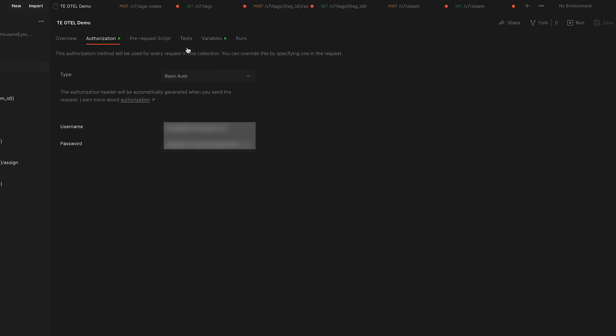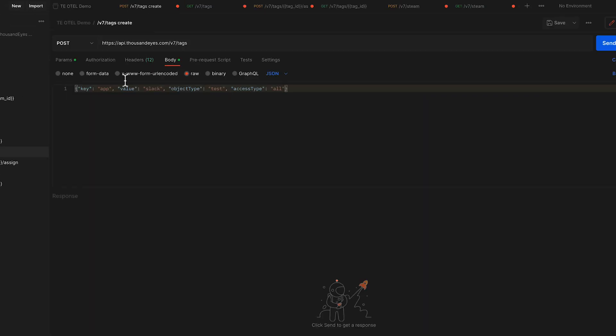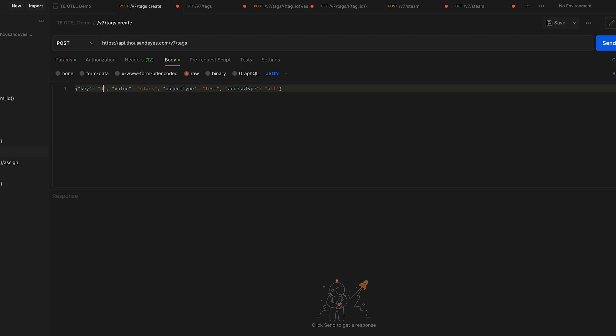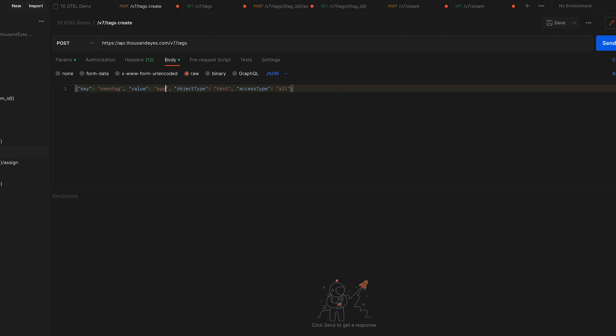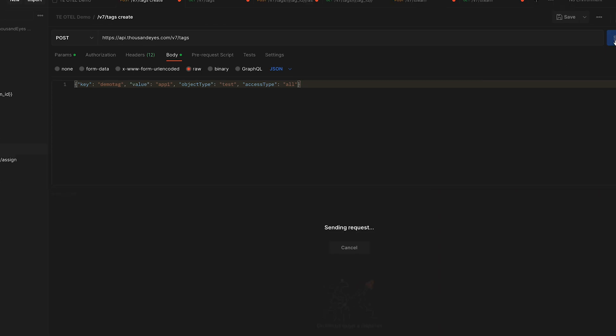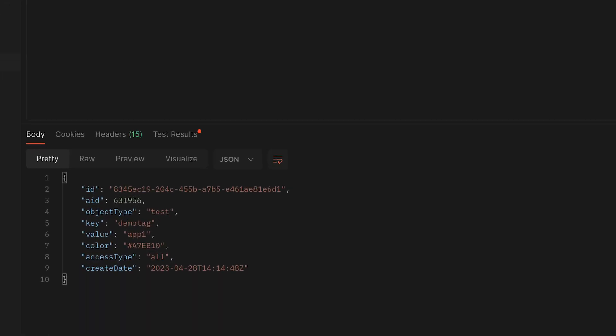Our first API call uses the V7 API and calls tags create. I'll give it the key, which is going to be demo tag, and my value is going to be app1. If I had multiple applications that I wanted to stream, I could give that tag different values. Once that's done, we'll click send, and you can now see my tag has been created.